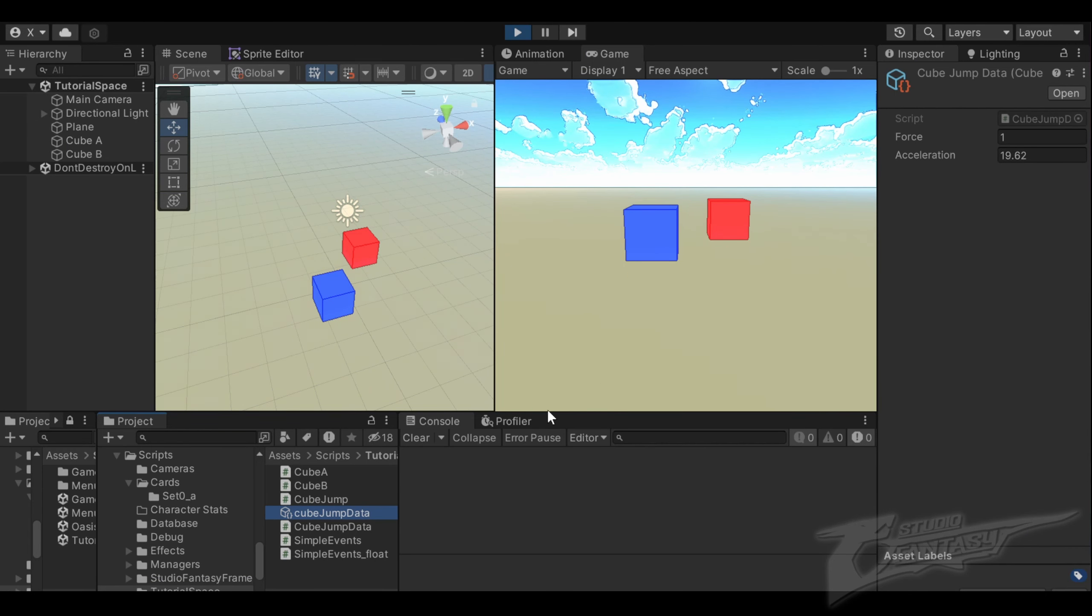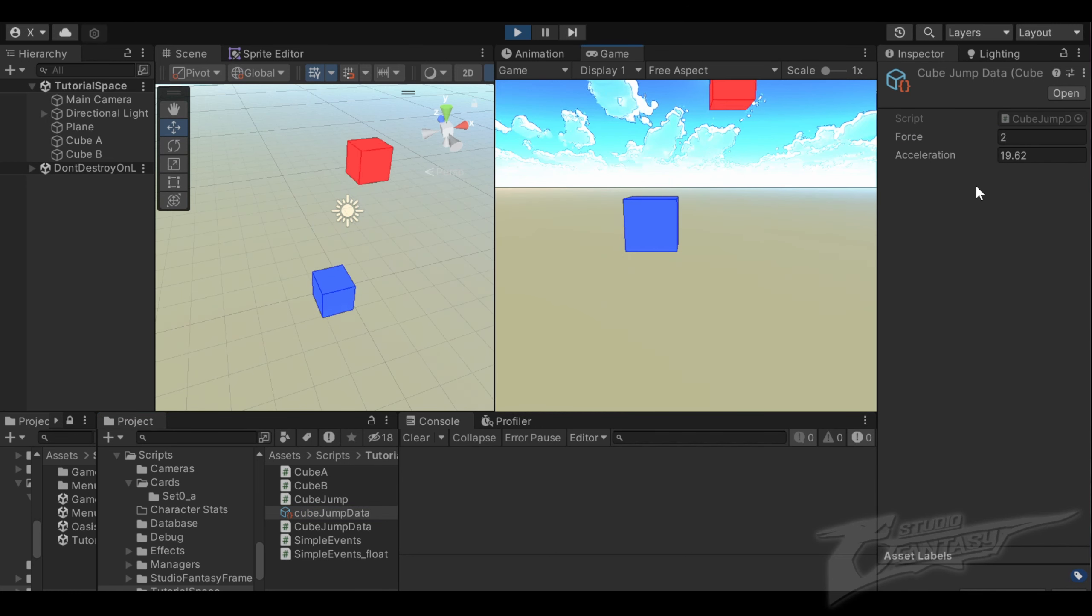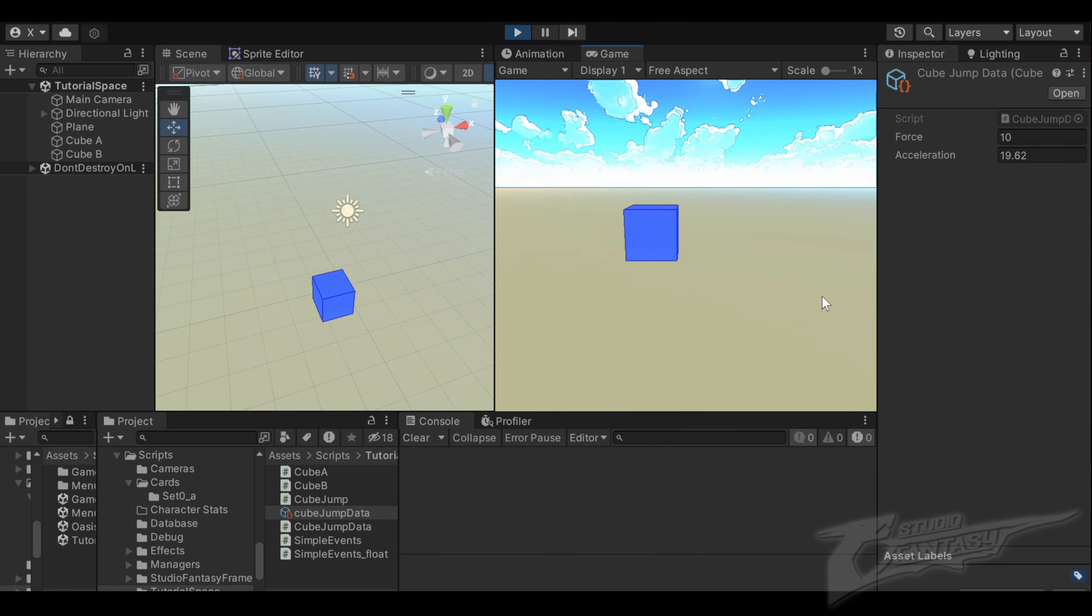Now all of our data is in one place where we can set the force in real time while the game is running to see the different effects. By keeping data all in the same place, we make our code smaller and easier to understand.